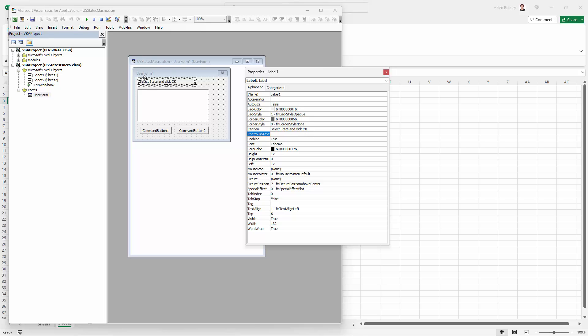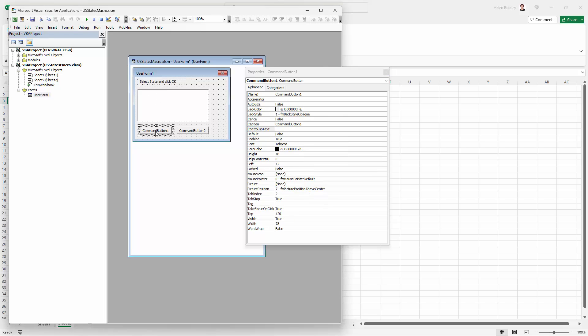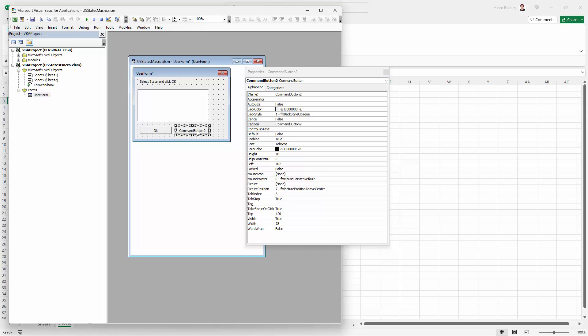For the Command button, the first of them, I'm going to give it a caption. Its caption is going to be OK. And then for Command button 2, its caption is going to be cancel.